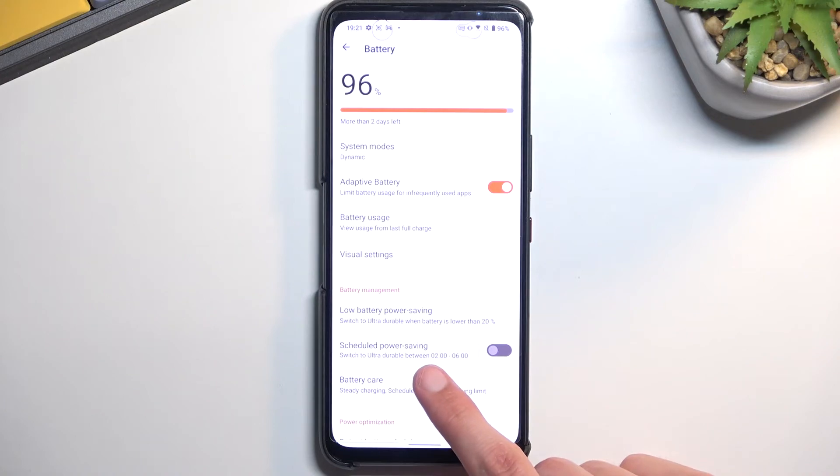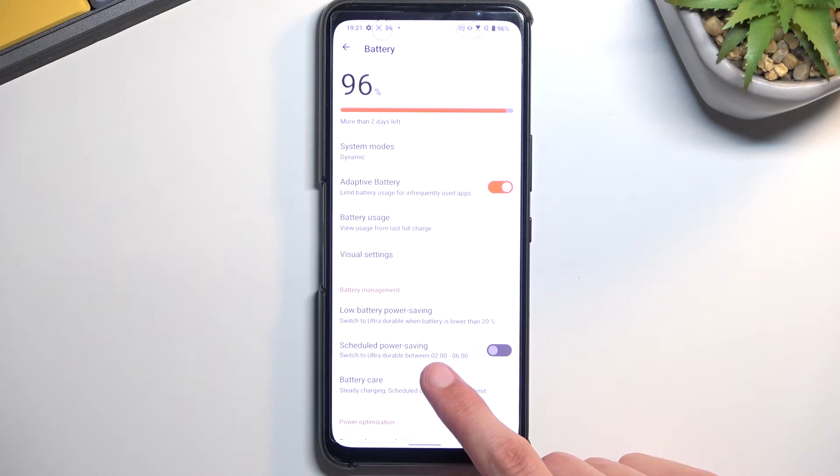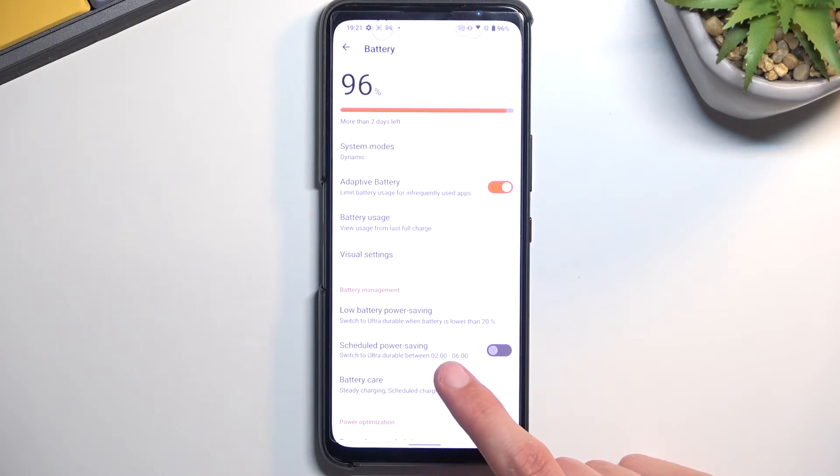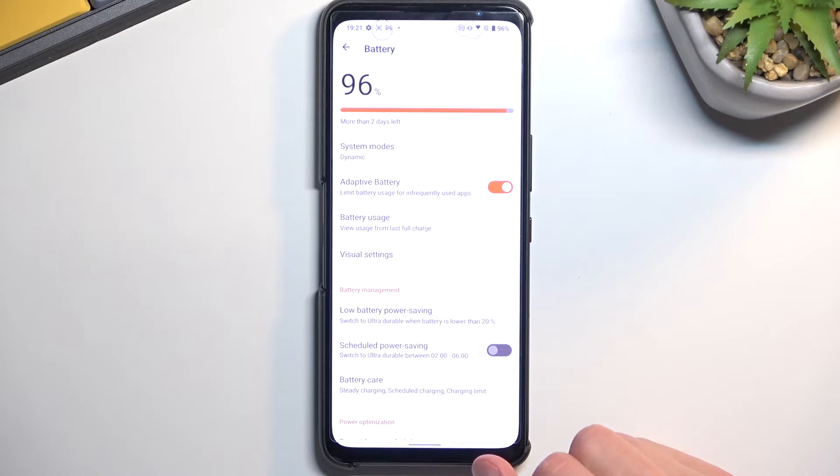We also have a scheduled power saving mode, so you can set up a specific time at which it will turn on. Probably a good thing to have this enabled during the night time when you're not using your device and going to sleep. And this will save you a little bit of battery during that time.